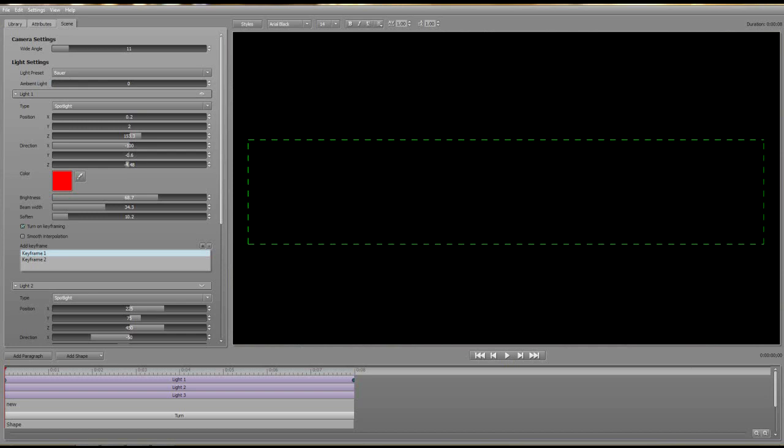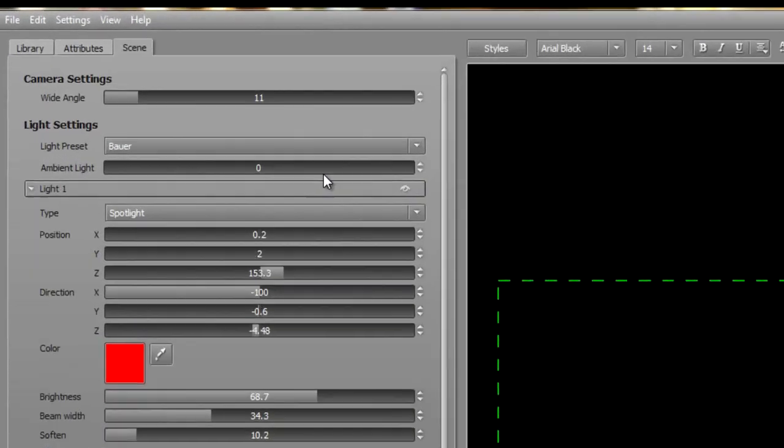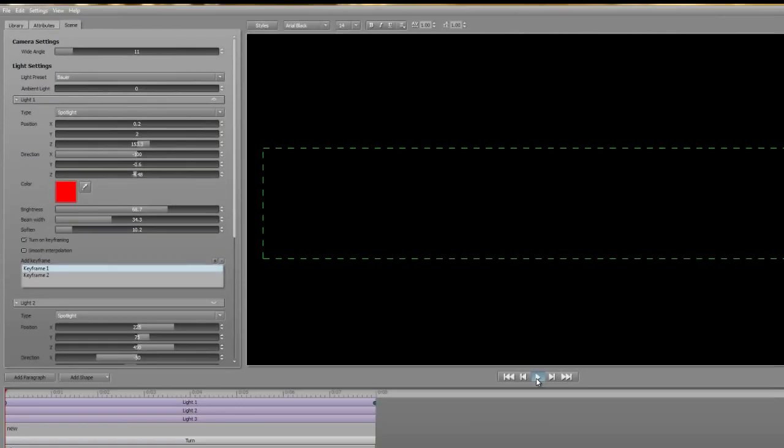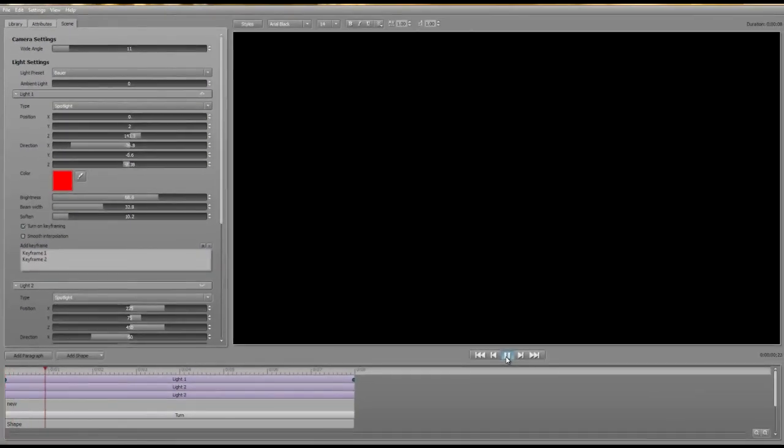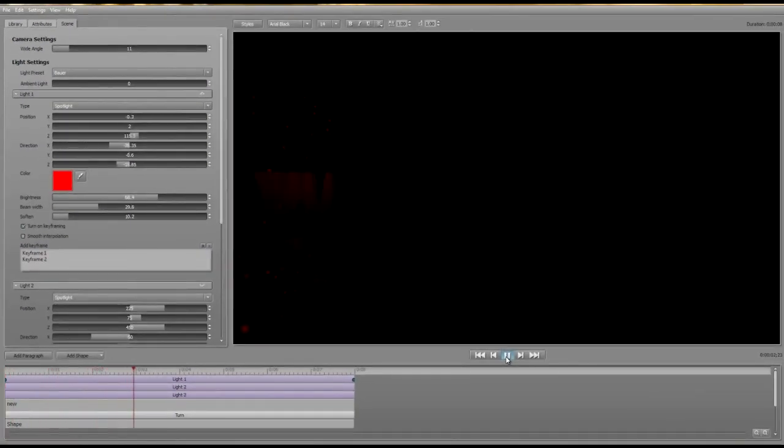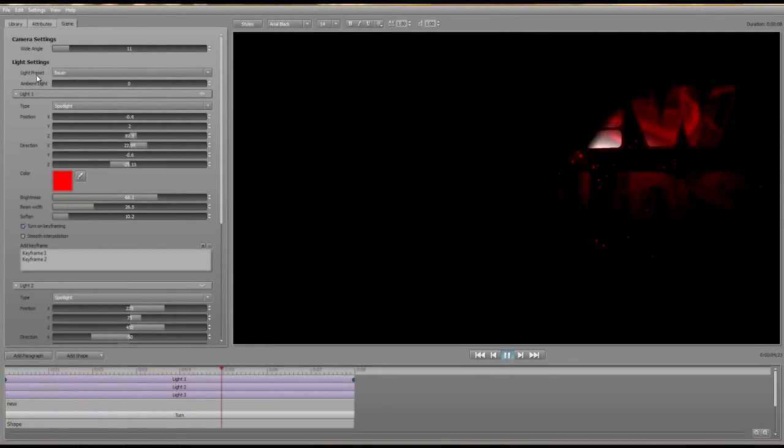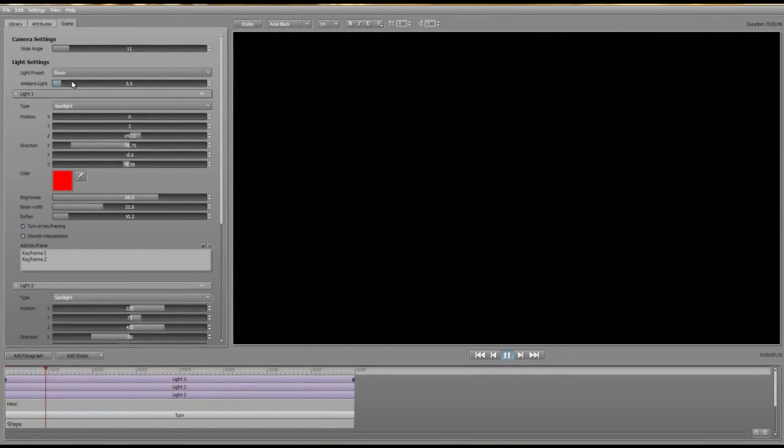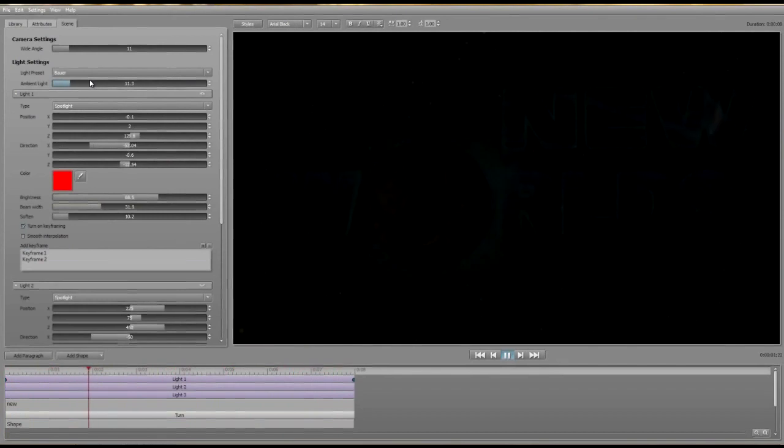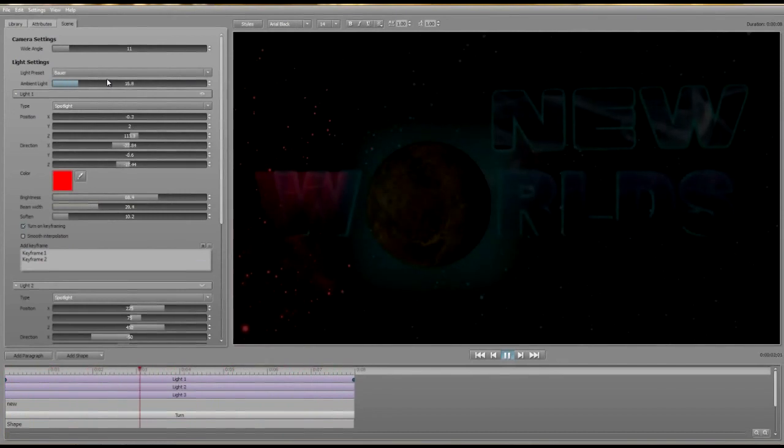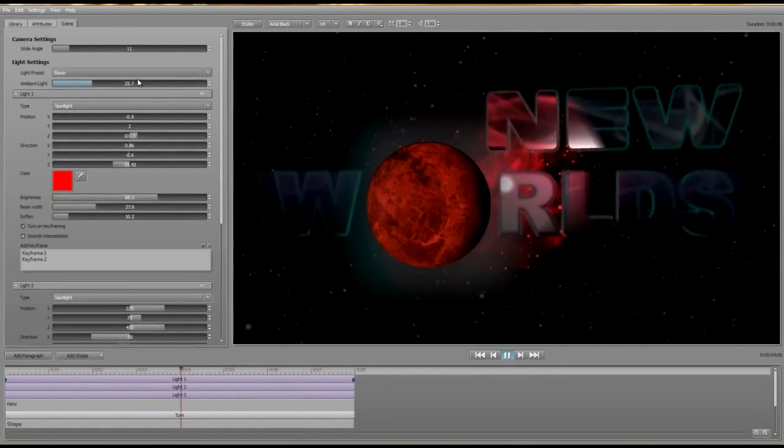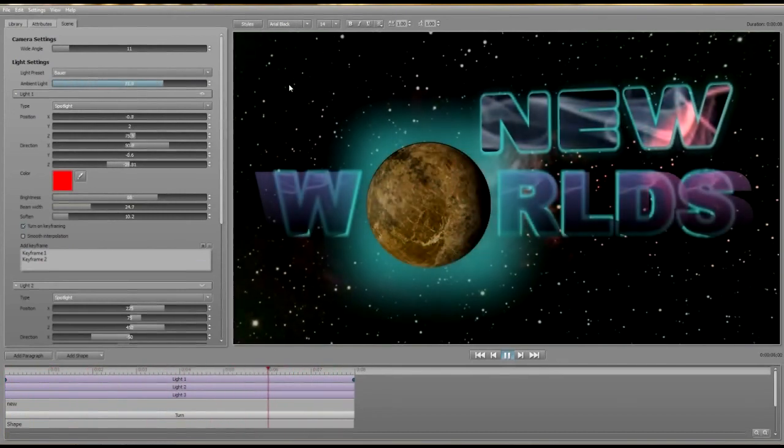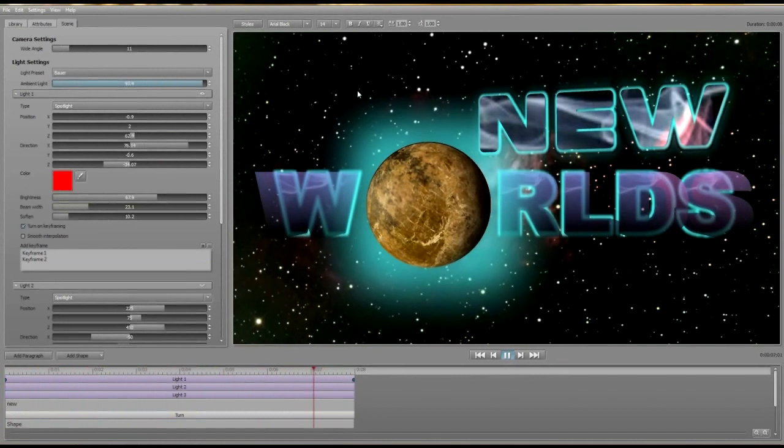You'll notice under the preset selection there's a slider called Ambient Light. As you've probably guessed, this affects the overall lighting strength in the scene. It affects all layers and paragraphs uniformly, regardless of their texture, colour, position, shininess or rotation. It's a useful way of stopping up the whole scene a bit if the effects of the individual lights are leaving overly dark areas in your project.